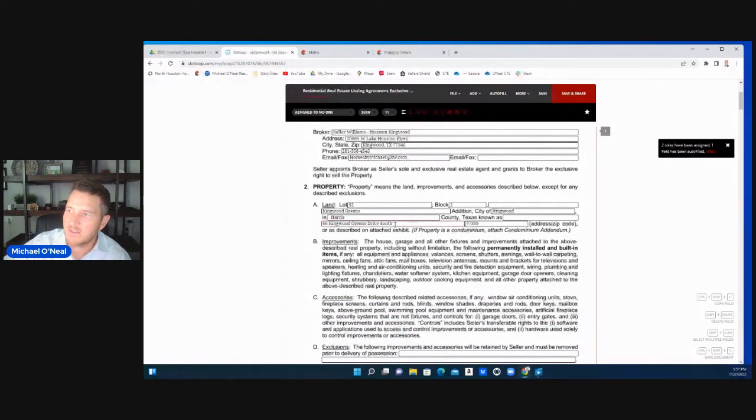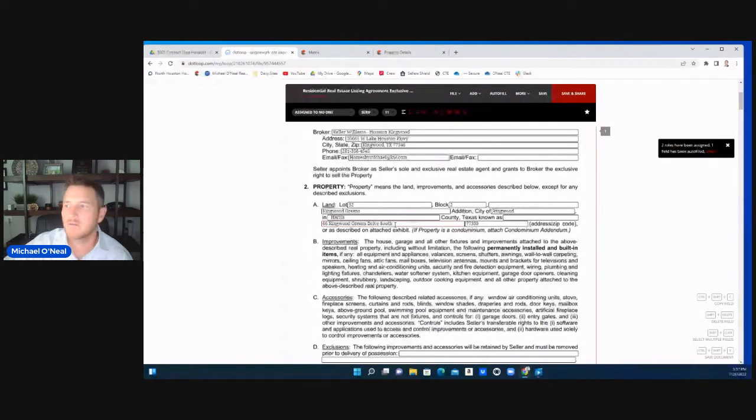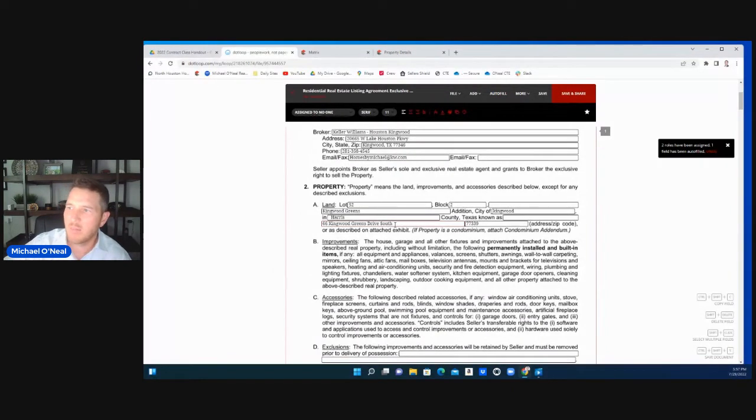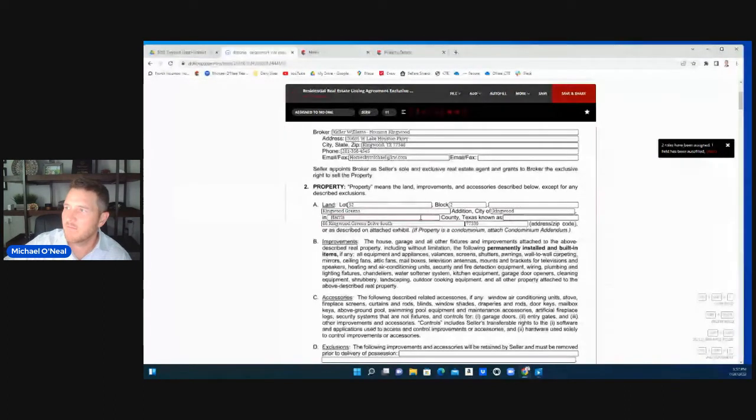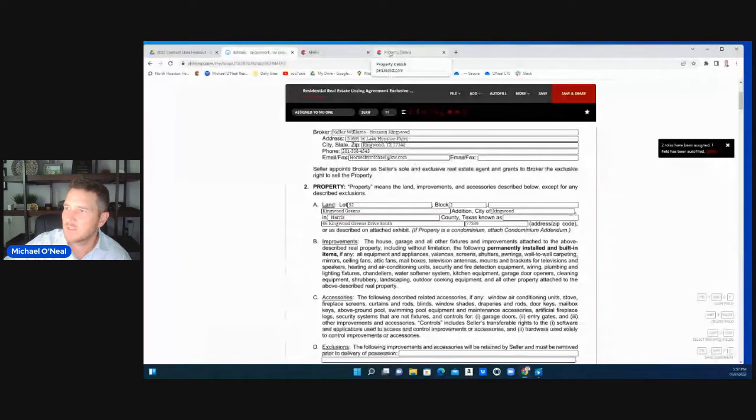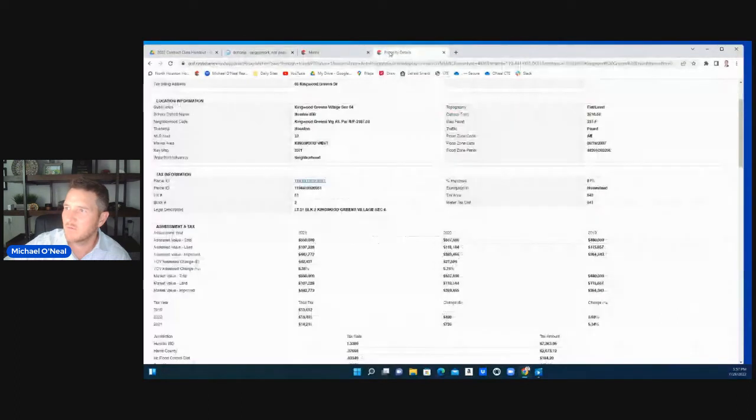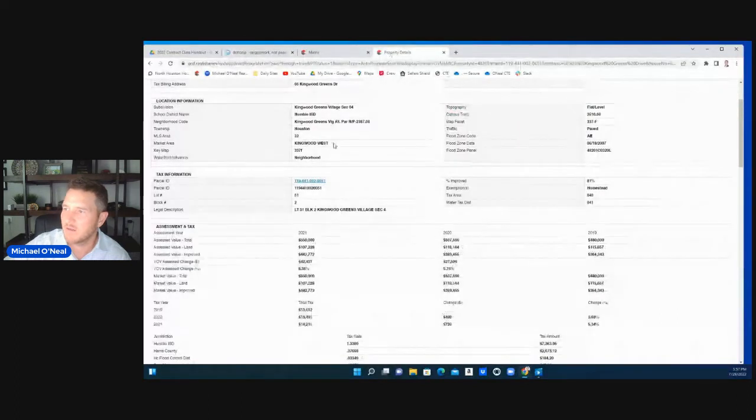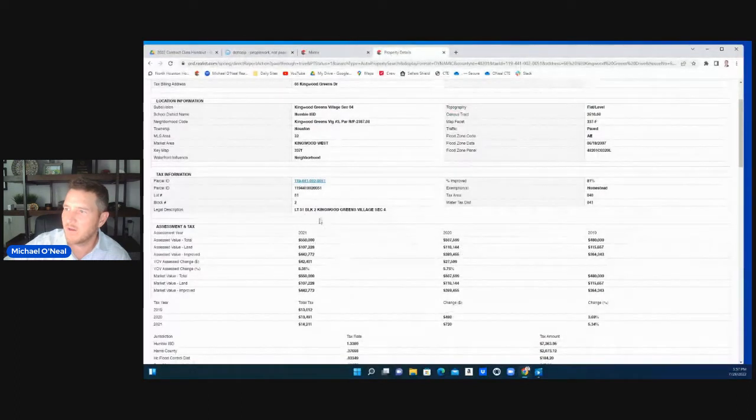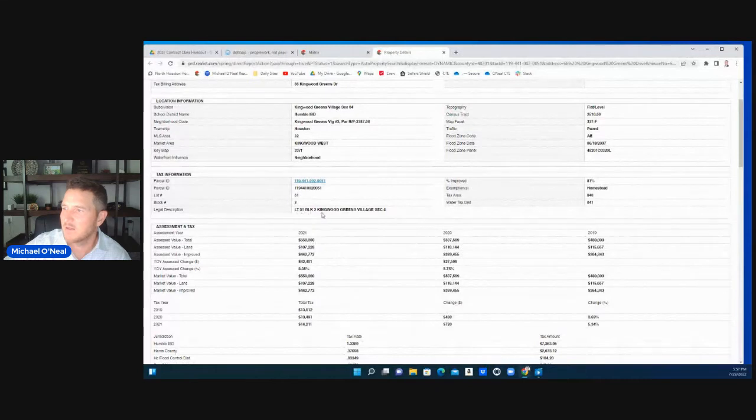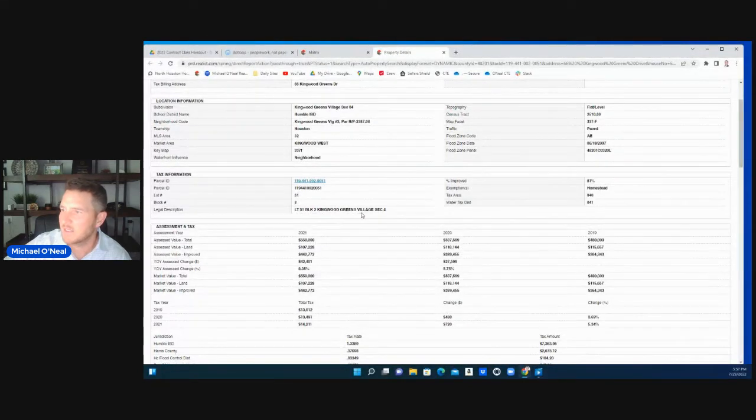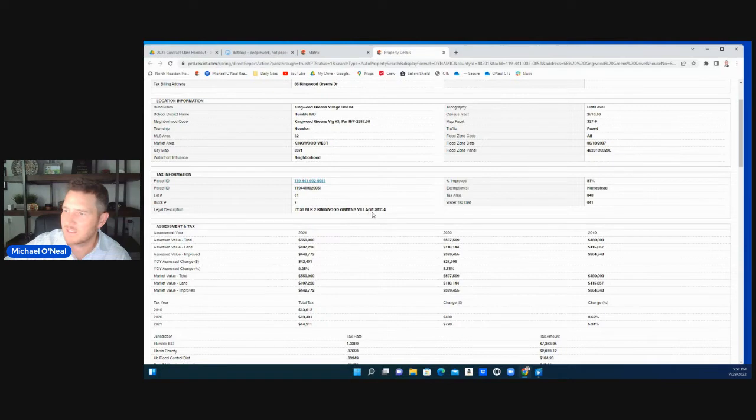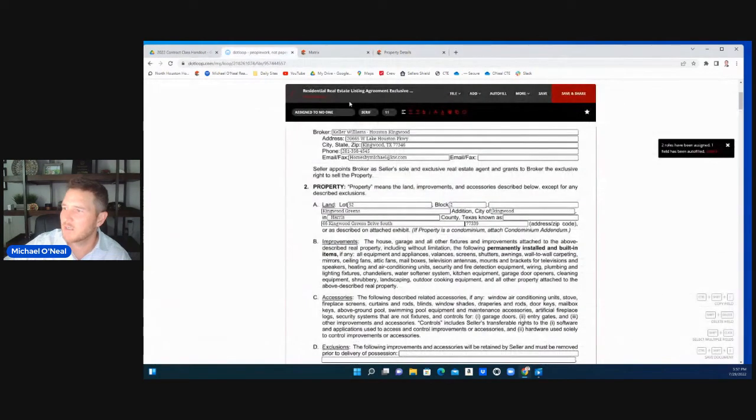You go to the property for the legal description. Put the lot and block, the addition subdivision information, as much as you can find through the tax records. For this one, I can find all the lot, the block, anything that it's in. This is the subdivision, Kingwood Greens Village. This is a village, a section. You can put all that into the legal description right here.